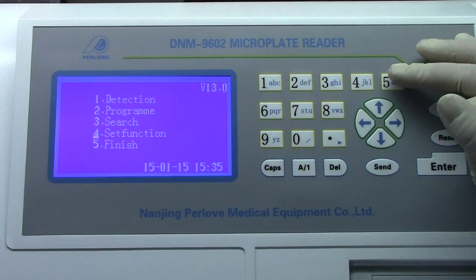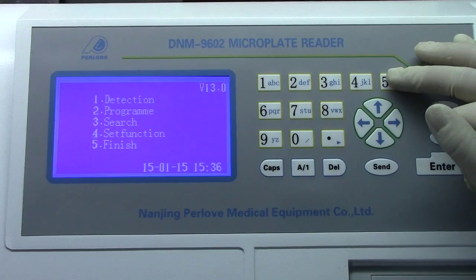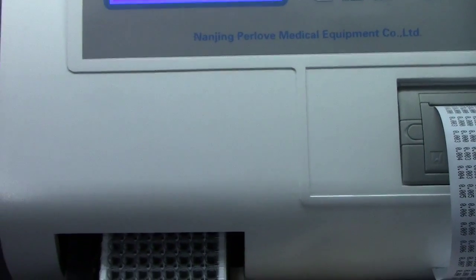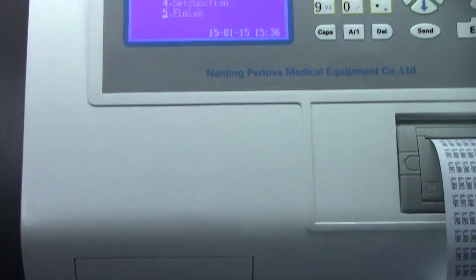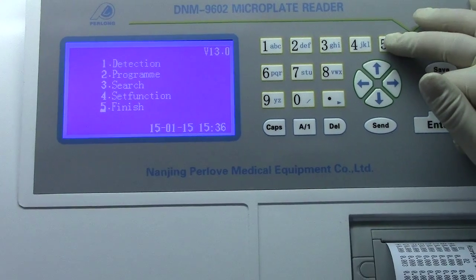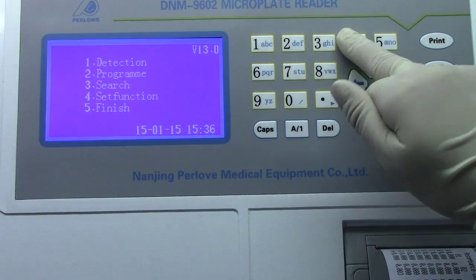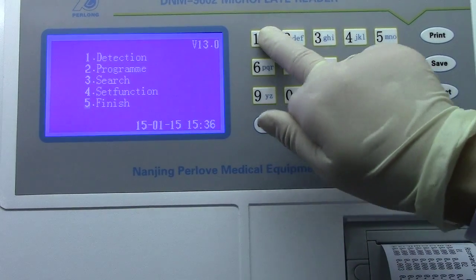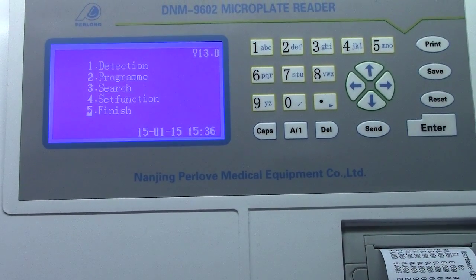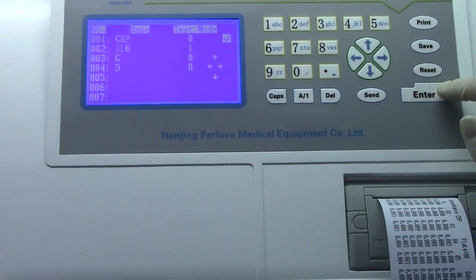If we don't use this device, we can press 5 — finish — to retract the microplate inside the device, to avoid dust or other things affecting the machine's quality. Once we press finish, the other functions are invalid, just like this. If we want to use the device again, press 5 again. The holder will come out, and the functions will work again.